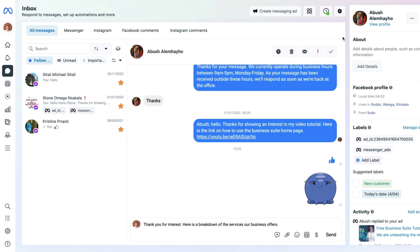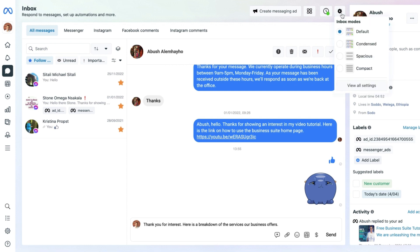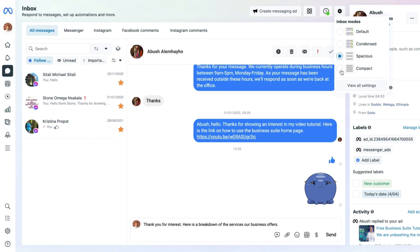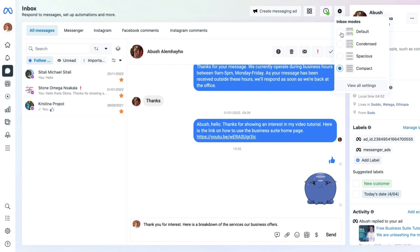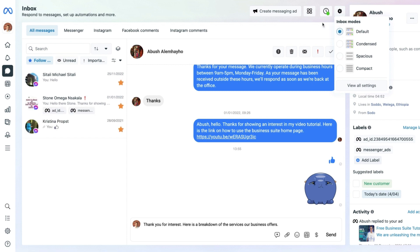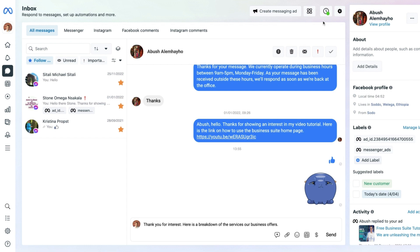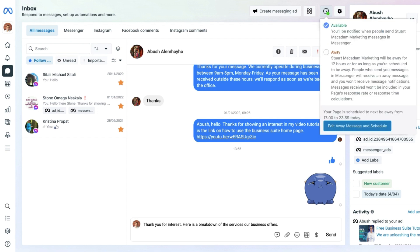We also have settings to select the mode in which our messaging appears — there's the default, a condensed version, a spacious version, and a compact one. You can see the spacing changing as these settings are applied. The default one seems to work just fine, so we'll go with that.